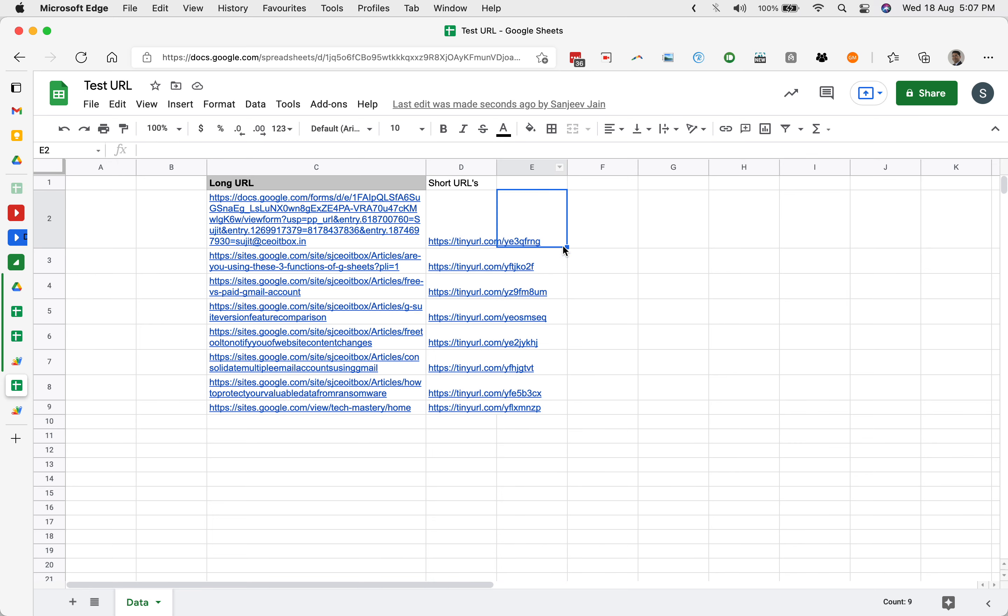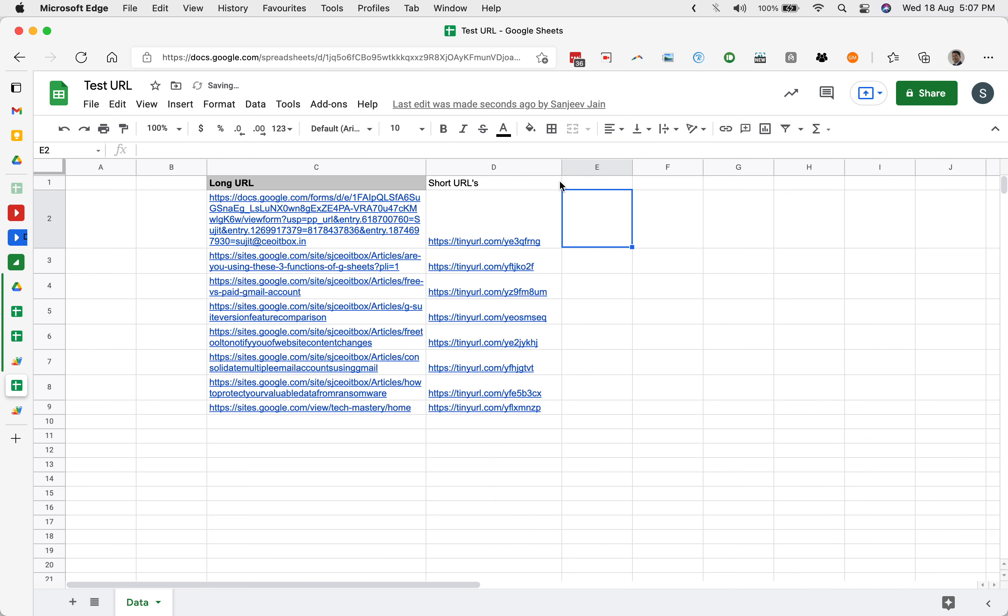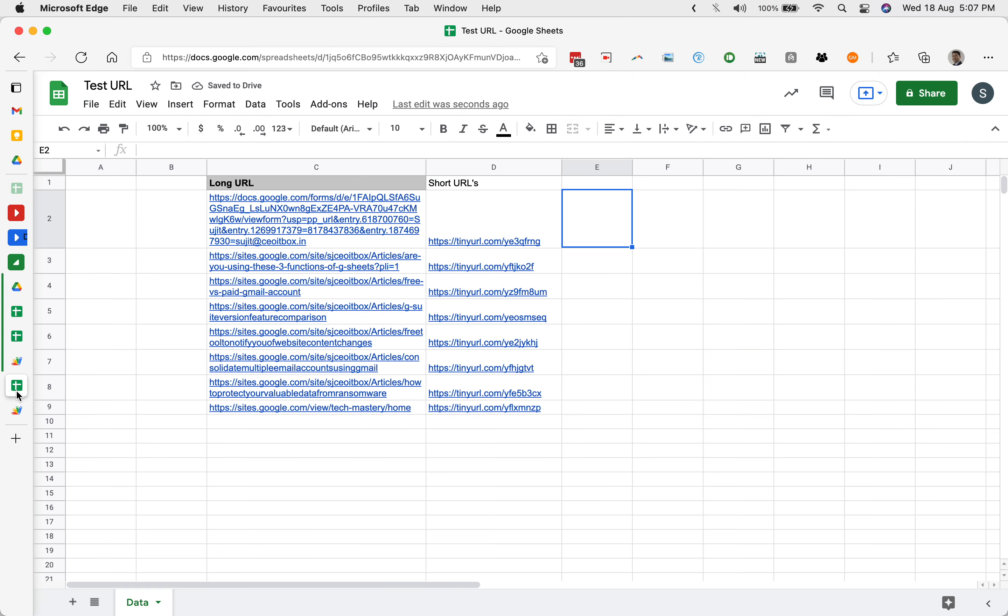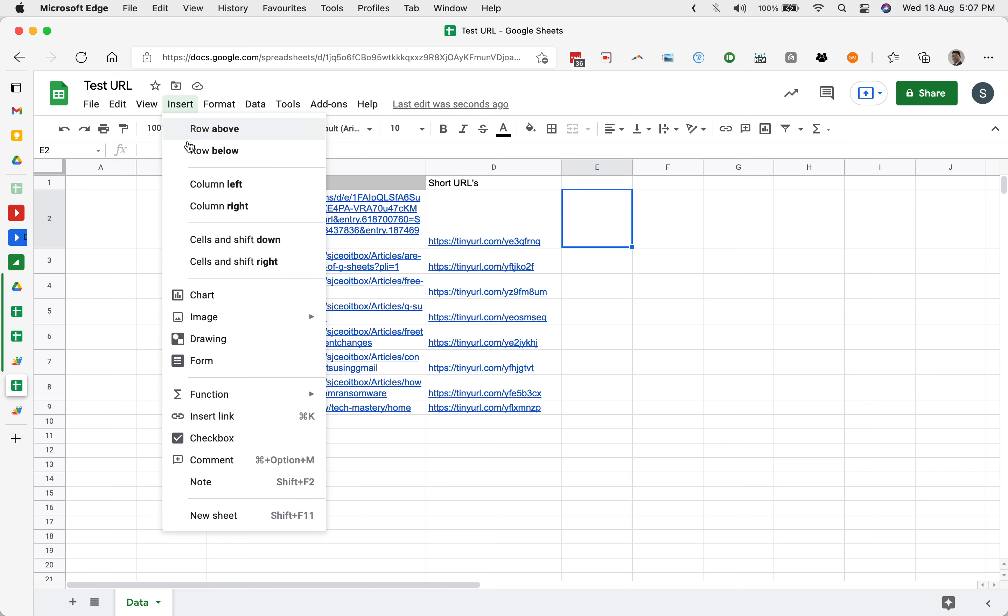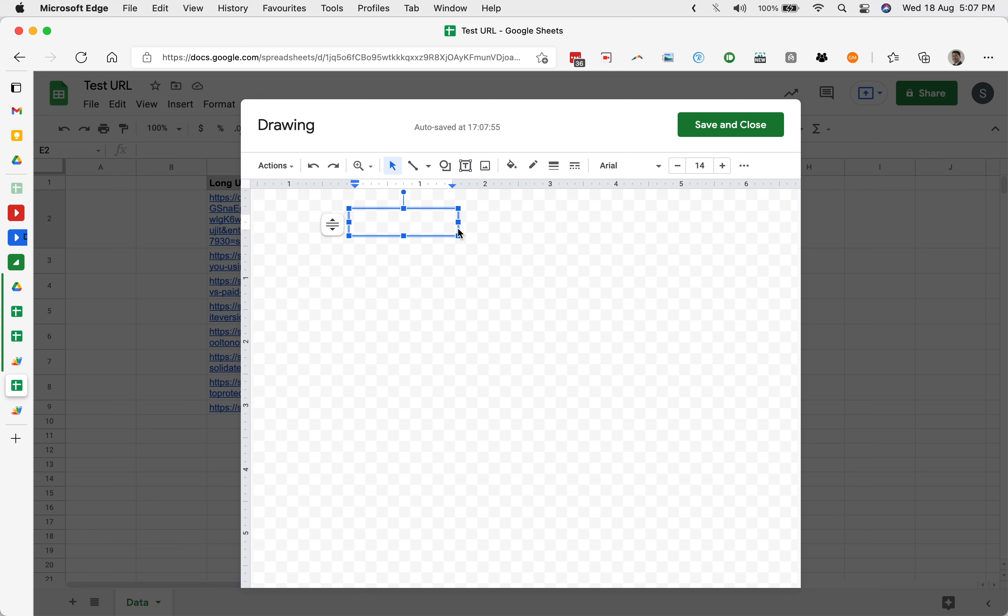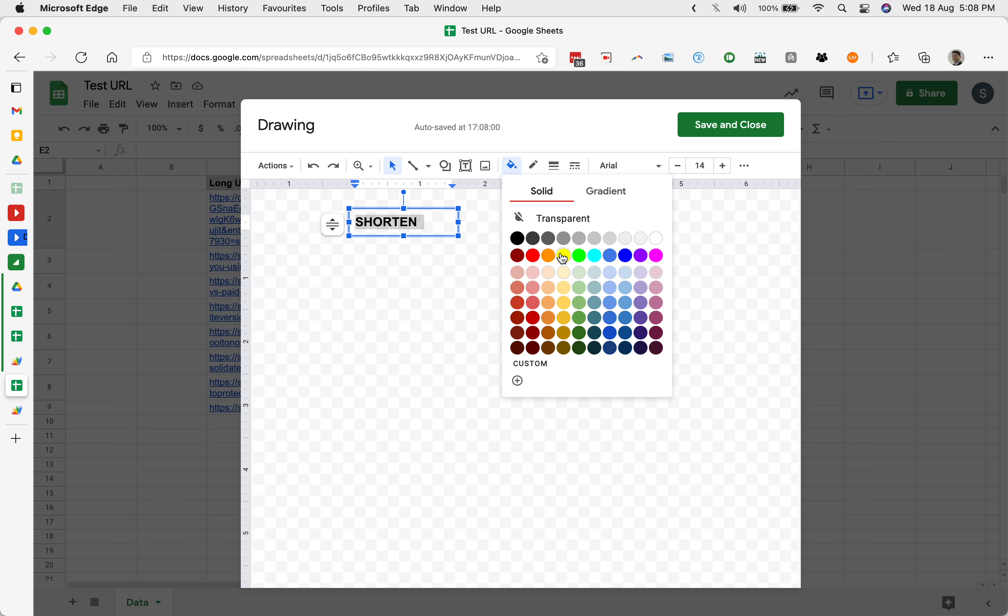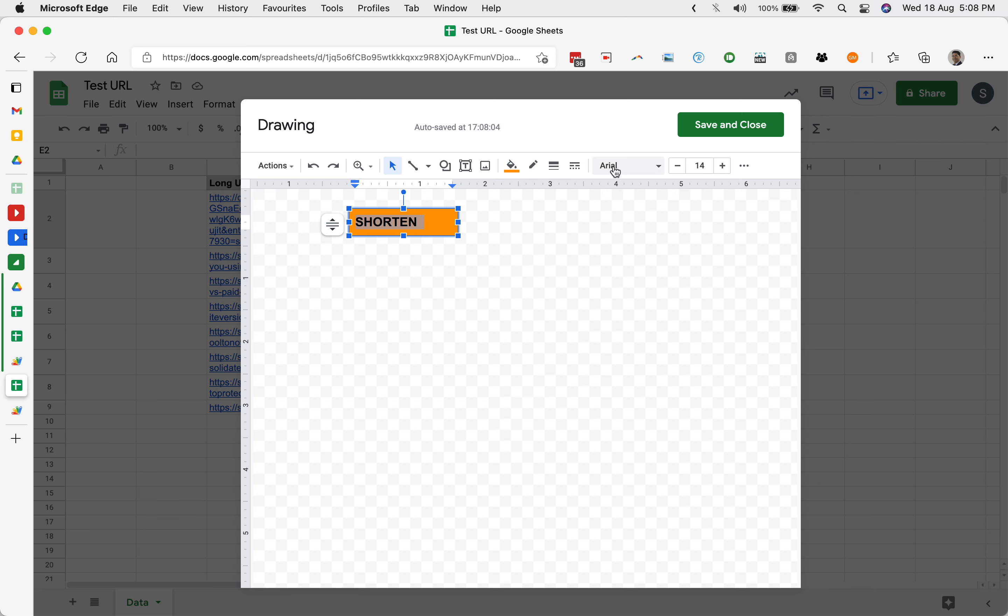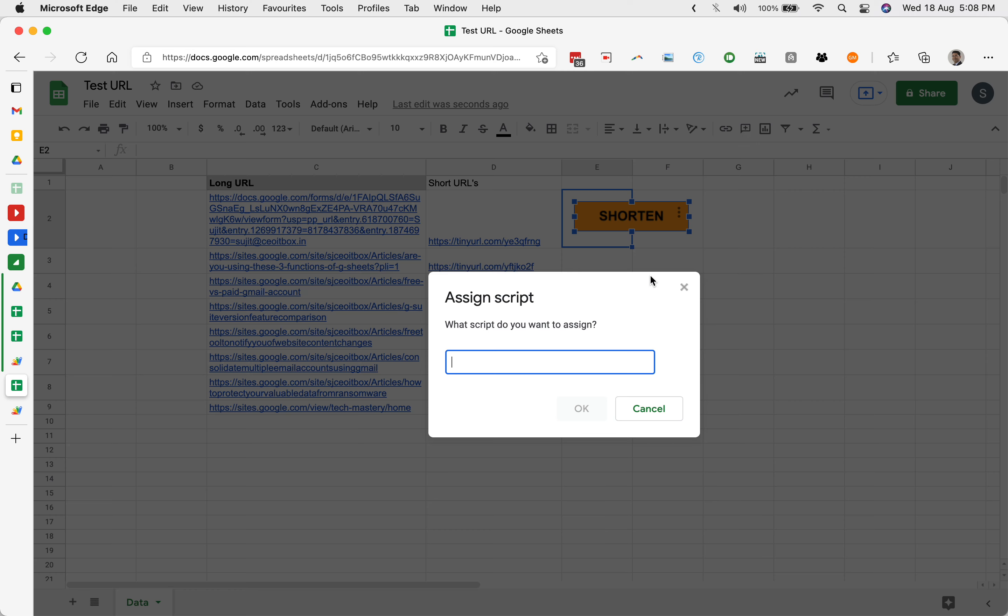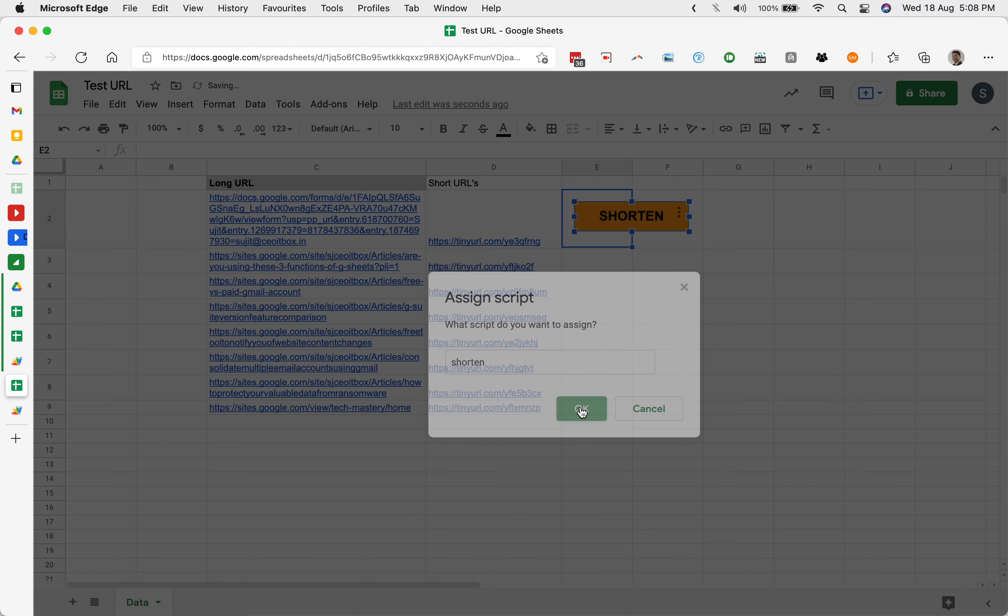In case you want to create a button here, you can do that also. Insert, drawing, and you can get a text box. Shorten. You can make it colored and fill some background. It's all up to you. You can beautify it to your heart's content. Save and close. You get these three dots and here you click on assign script. Here you can just type shorten. That is the name of our script. And OK.